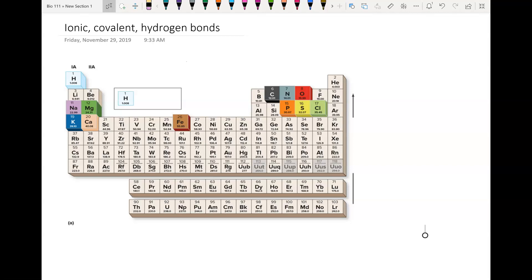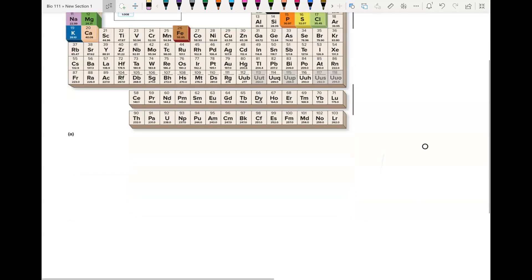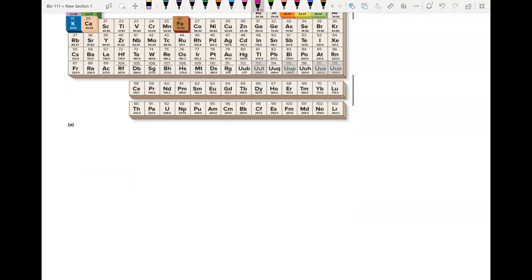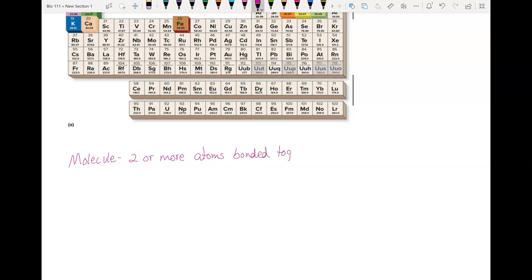Now that you know about the periodic table and atomic structure, we're going to build on that knowledge to look at the formation of molecules. As you just read in the book, a molecule is two or more atoms bonded together. We're going to look at atomic structure and see how atoms will bond to each other.